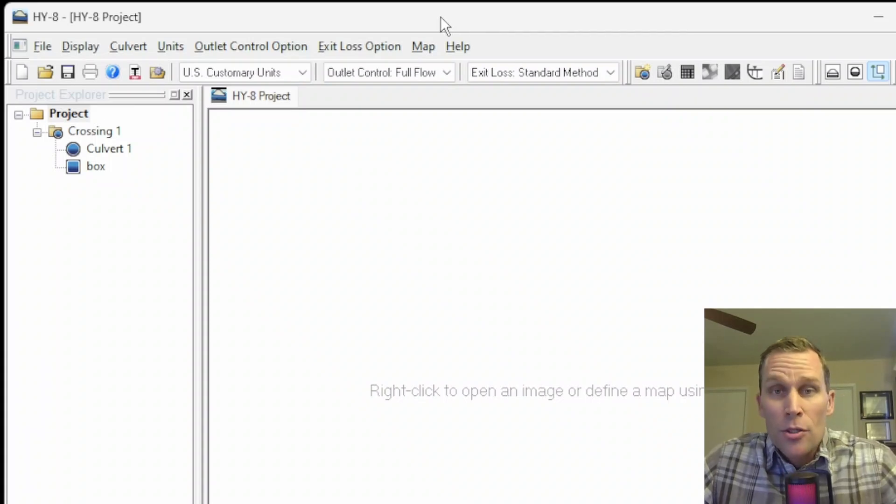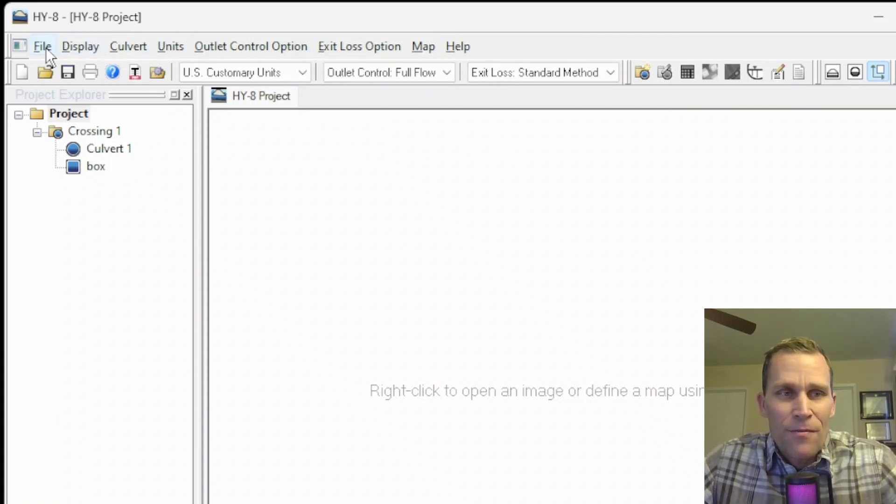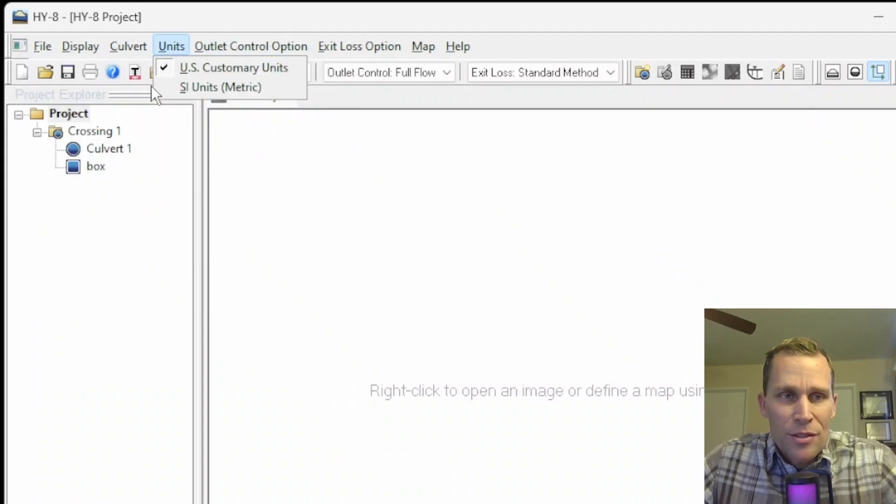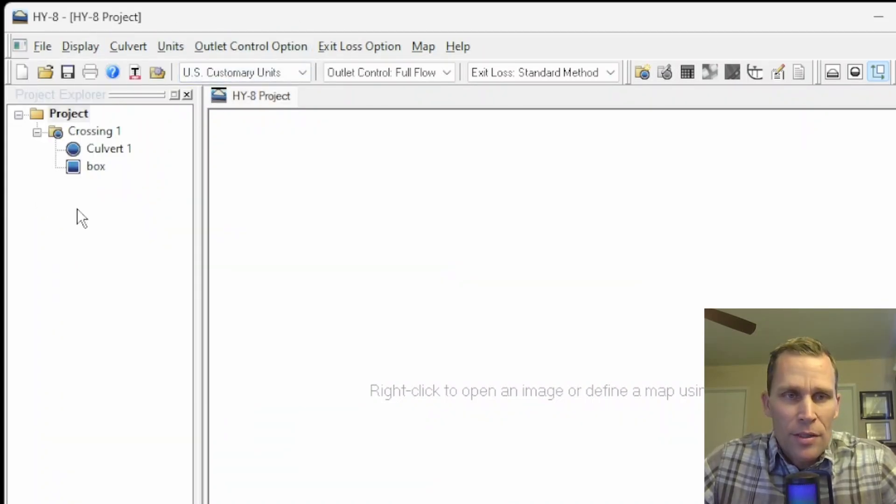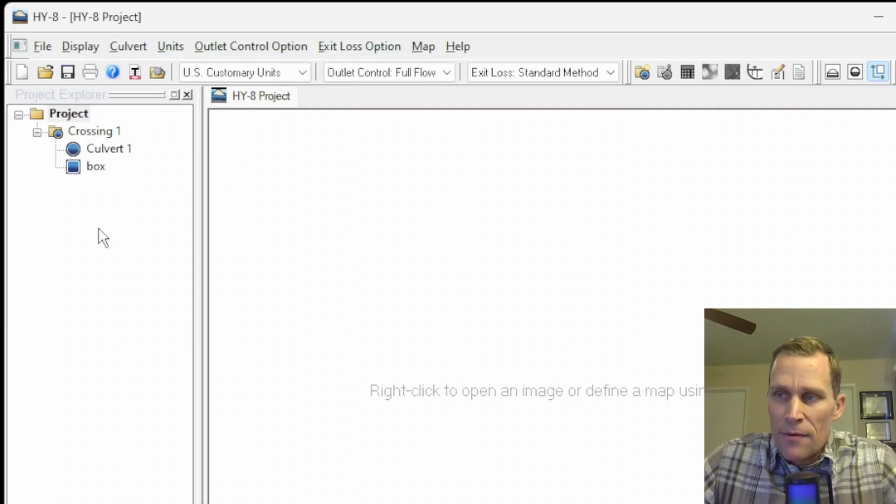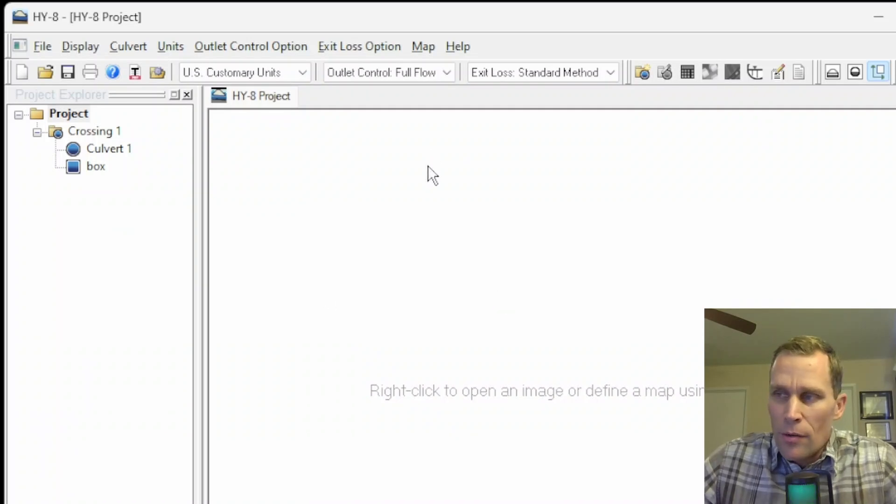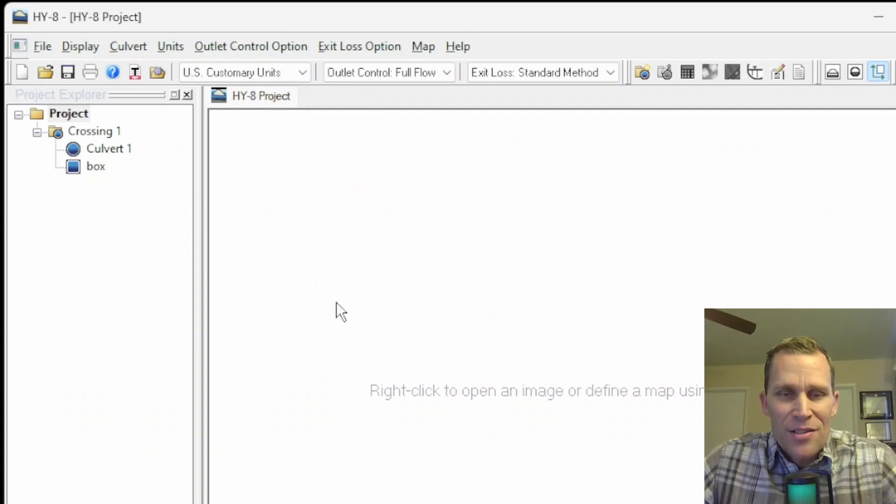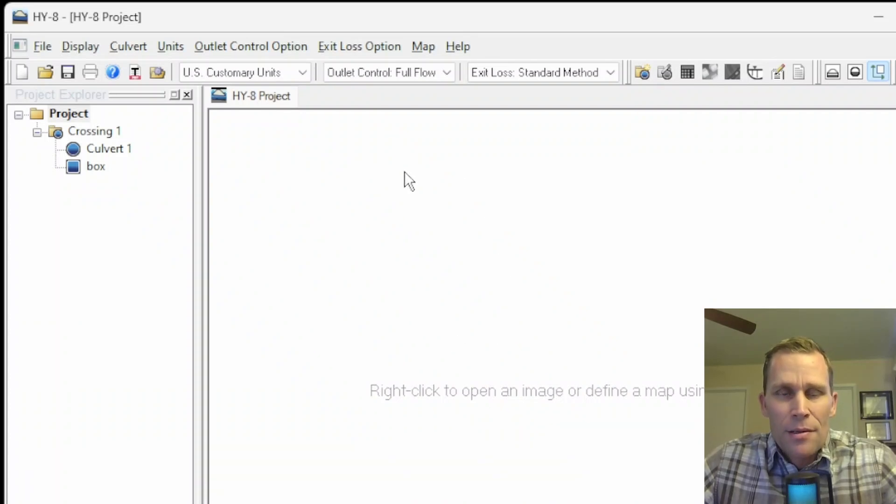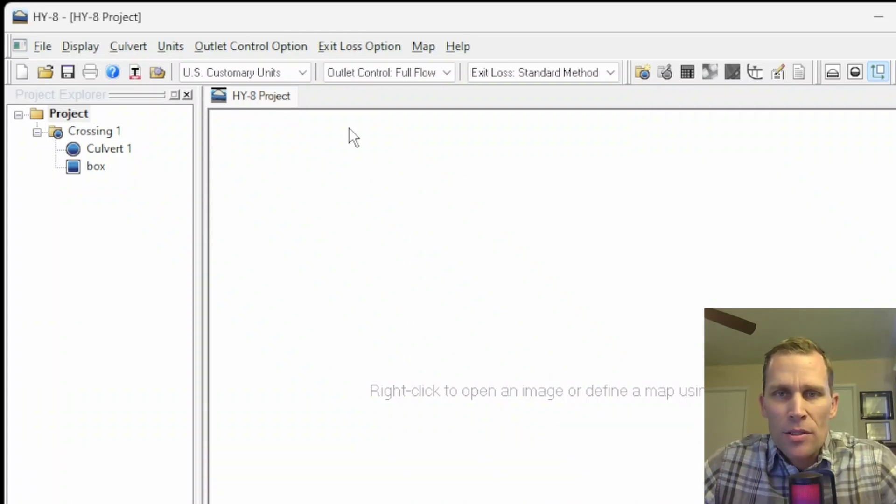What we're going to be covering here is the file menus and the buttons in the toolbars, which is just below the menus. Also, the Project Explorer panel, which is over here on the left, and then finally the plot window, or graphics window, or map window, whatever you describe this main section of the user interface. Let's go ahead and get started.